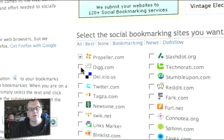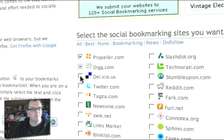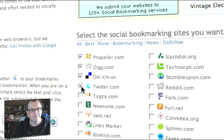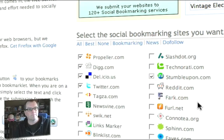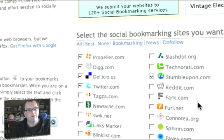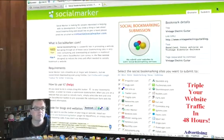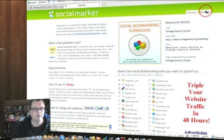There are a few services that work particularly really well. They are Propeller, Digg, Delicious — I think it's delicious, but I can never pronounce it right — and StumbleUpon. So we'll just select those and click them. And we will press Submit.